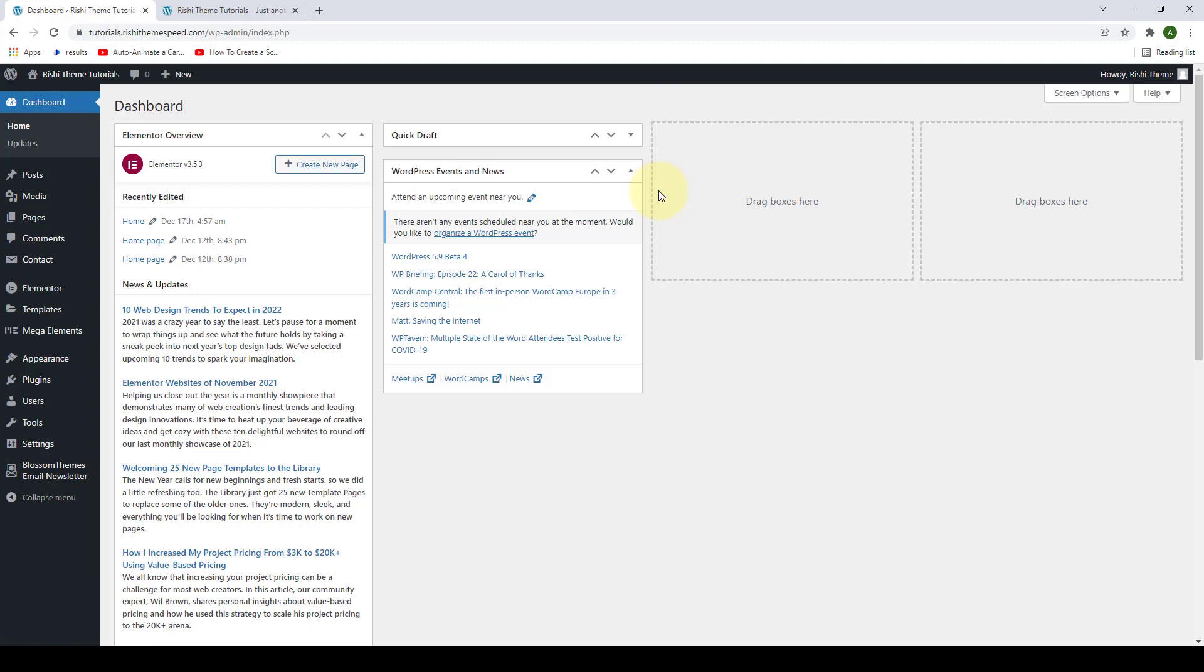Please ensure that you have installed and activated the Rishi companion plugin first.